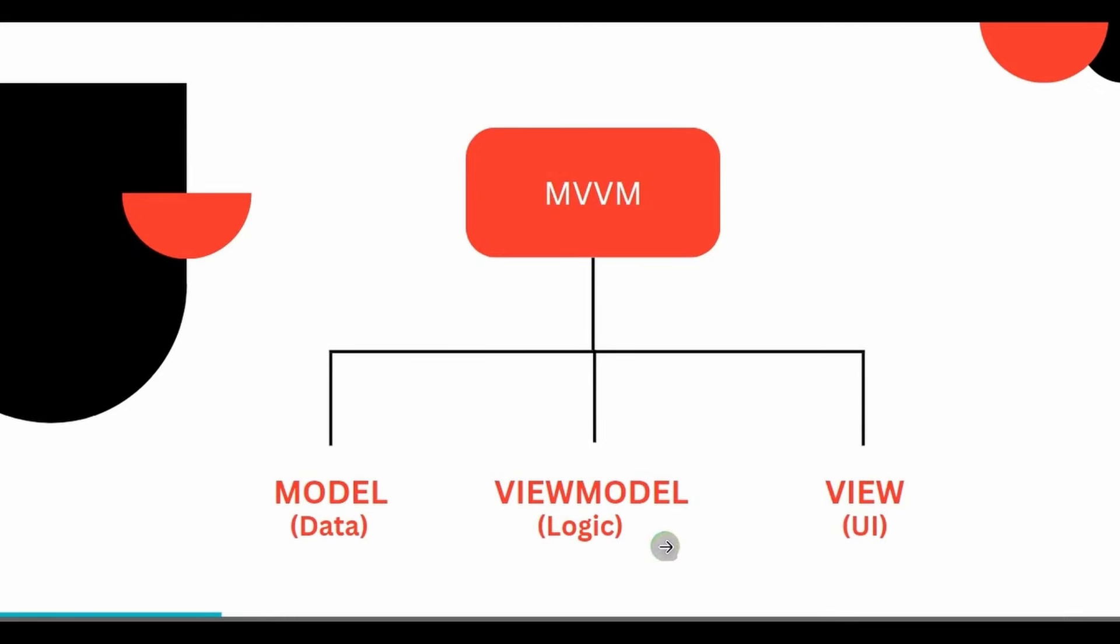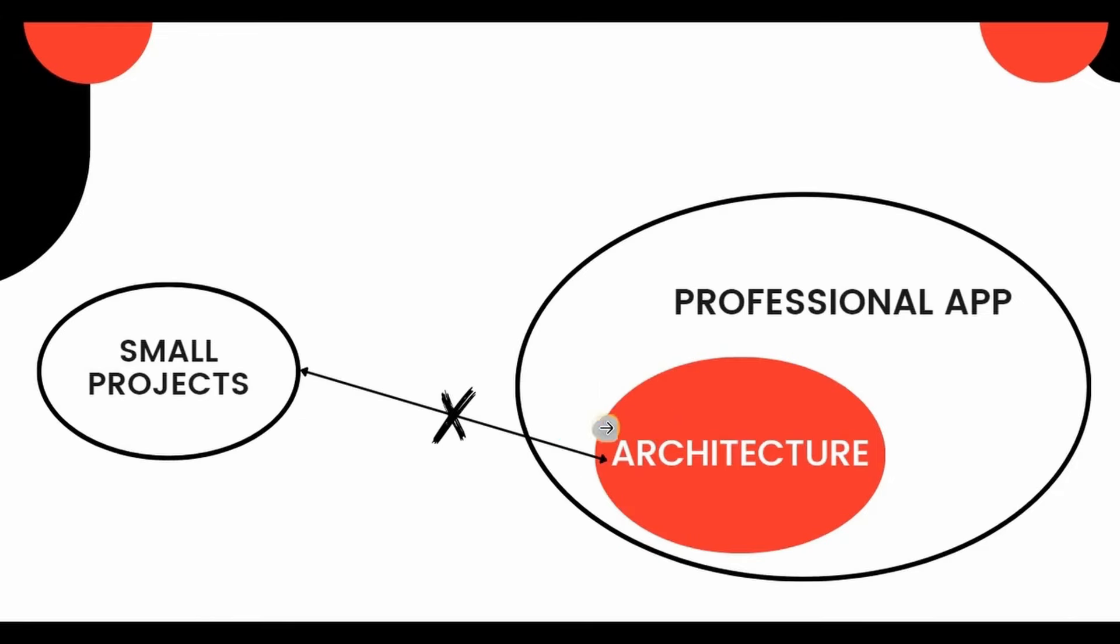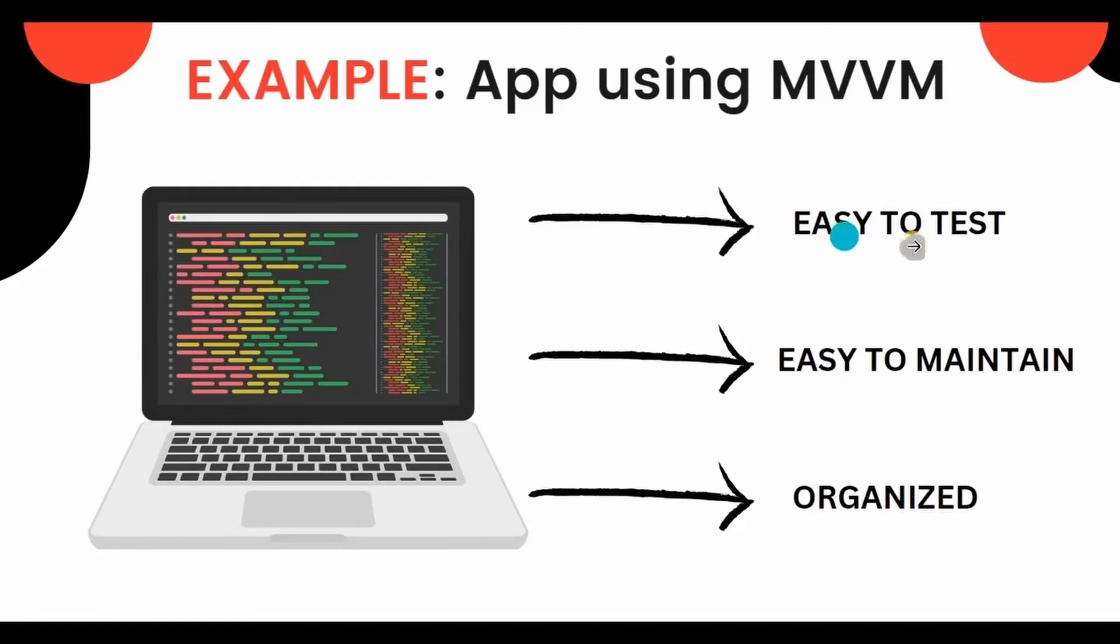Basically, the logic. Got it? It is recommended to use an architecture because the apps that are created using MVVM architecture, those apps' logic and UI are separated from each other, which makes the apps easy to test, easy to maintain, and more organized.